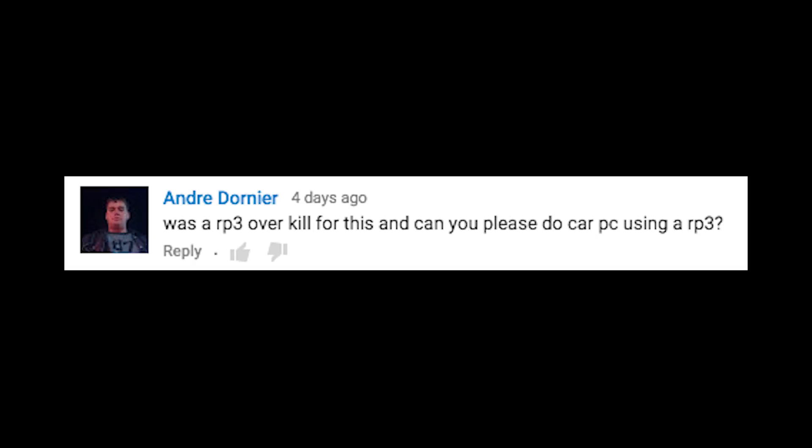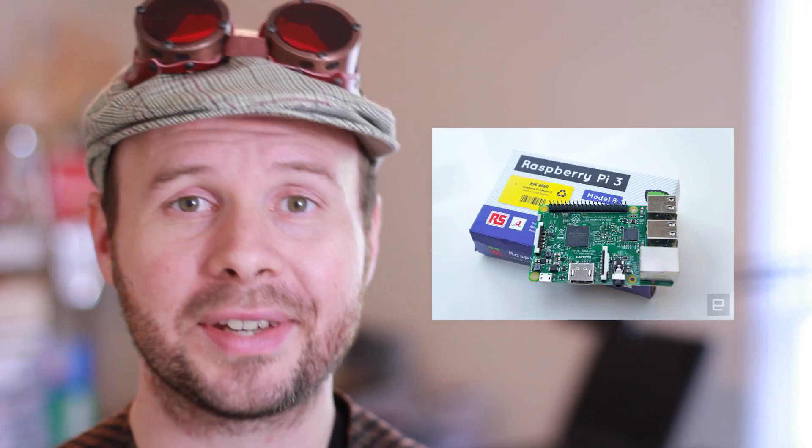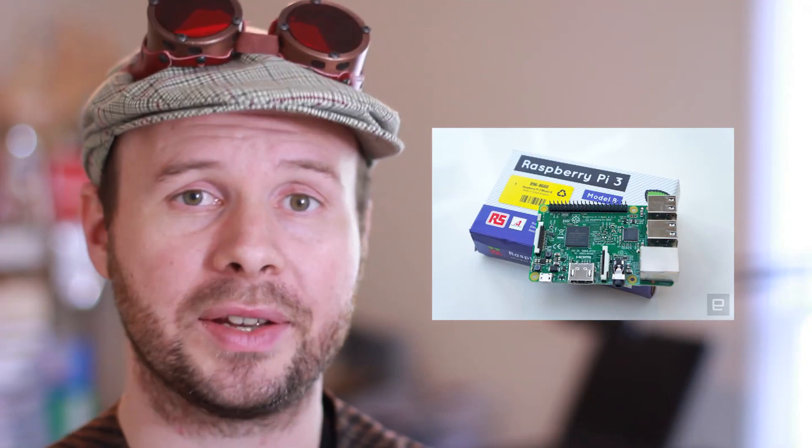Also, it just so happens that SimpleCV has libraries specifically for the Microsoft Kinect, so you could use that as well. Another question: 'Was an RP3 overkill for this, and can you please do a car PC using an RP3?' Actually no, it wouldn't be overkill. The Raspberry Pi 3 has more processing power, which means it would be able to process images faster and give you faster results. As for the car computer, yeah I would love to make one, but it may be a little bit further down the road — first I'd like to find a way to interface with the car itself using the OBD2 port scanner, so I've got a lot of work to do.